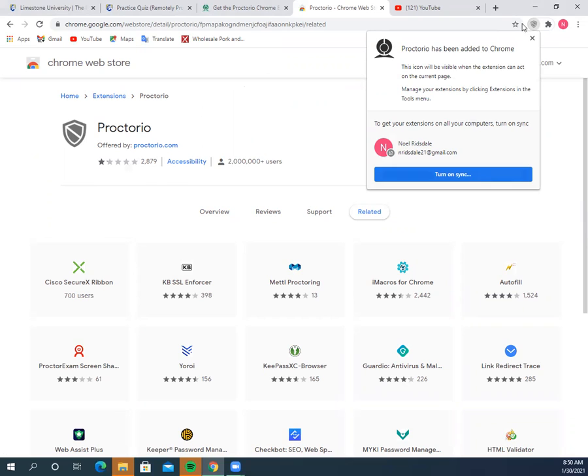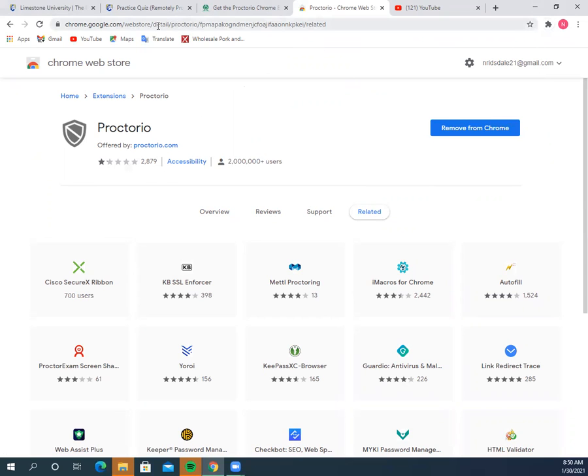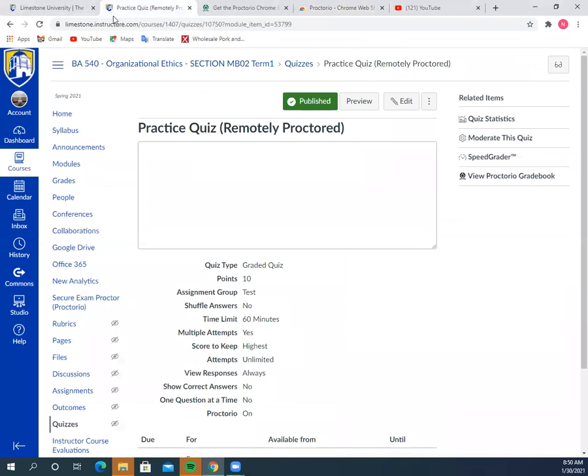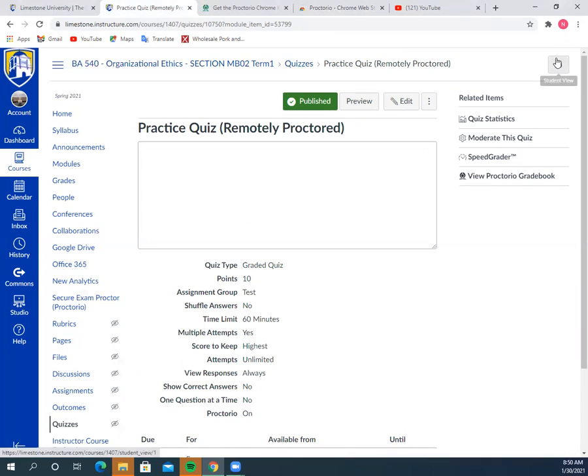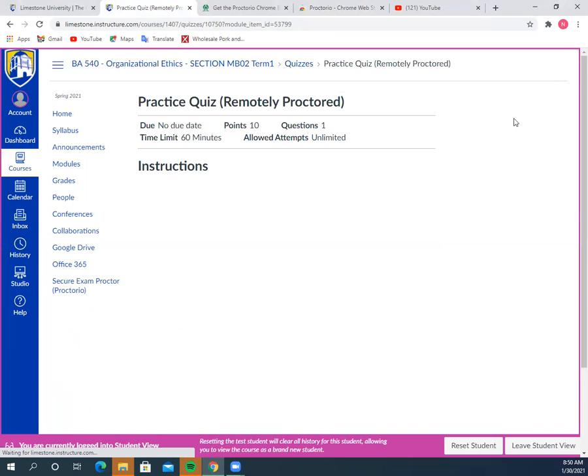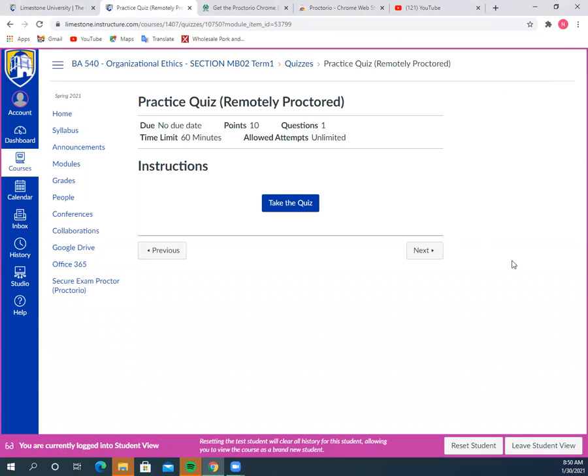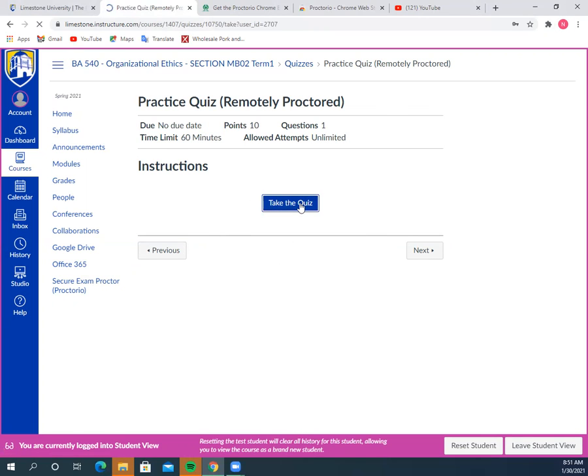Then you can close this out and go back to where you were. You can refresh the page. I will need to convert this to student view for you so you can see what it looks like. It's going to come up like this.